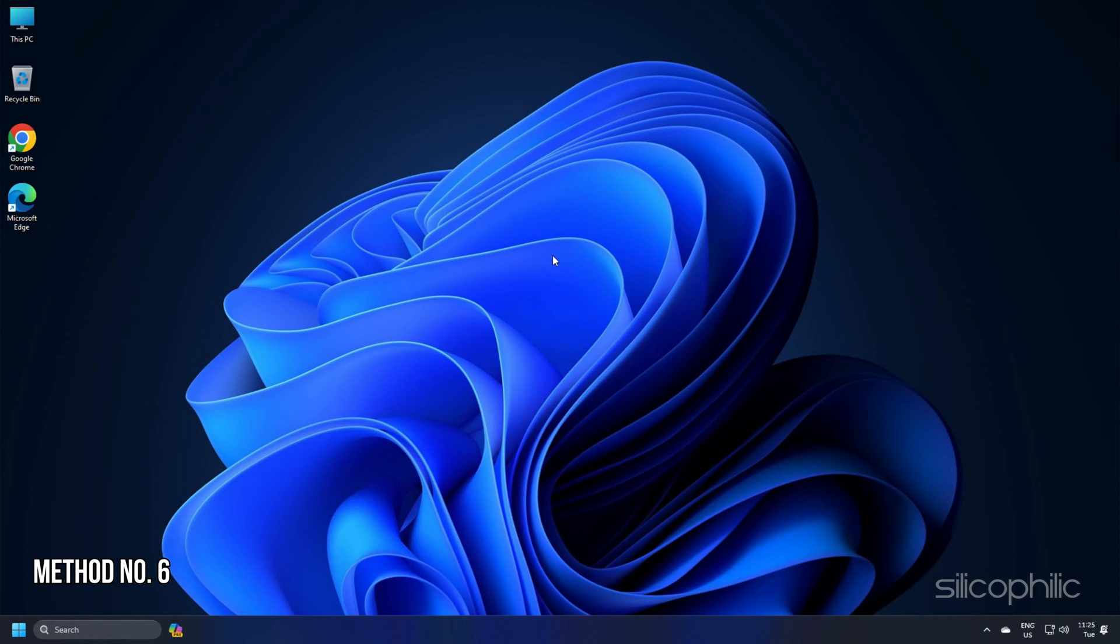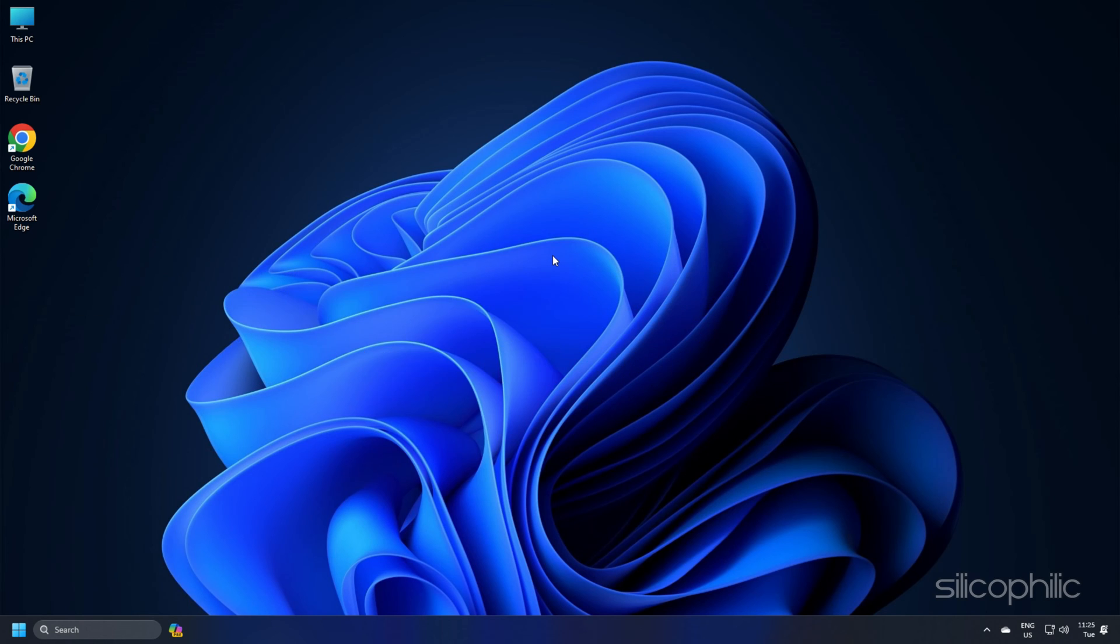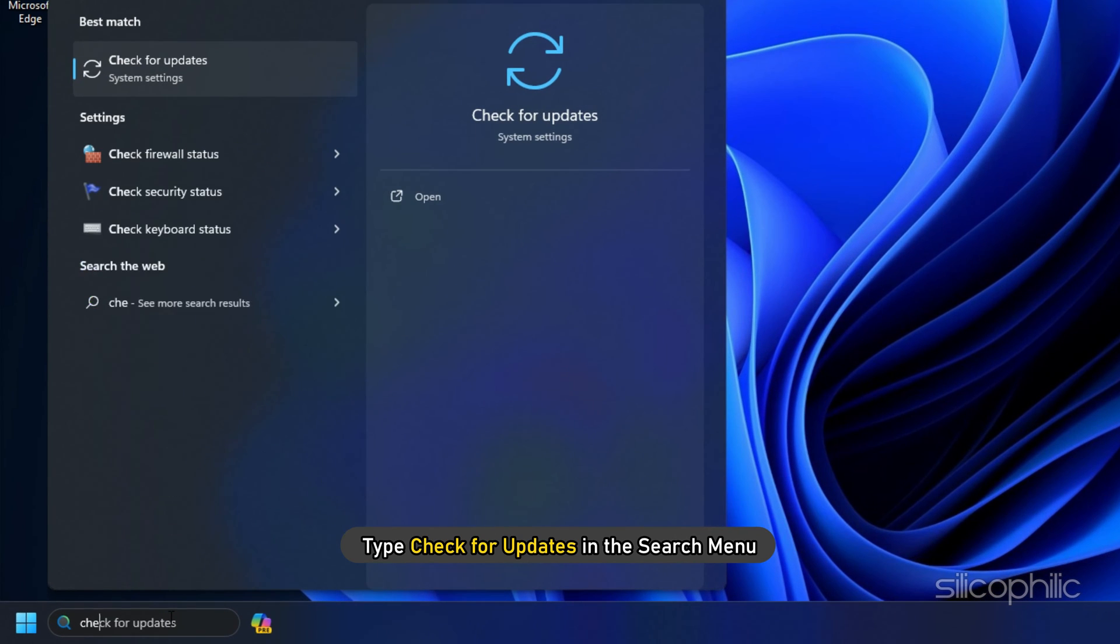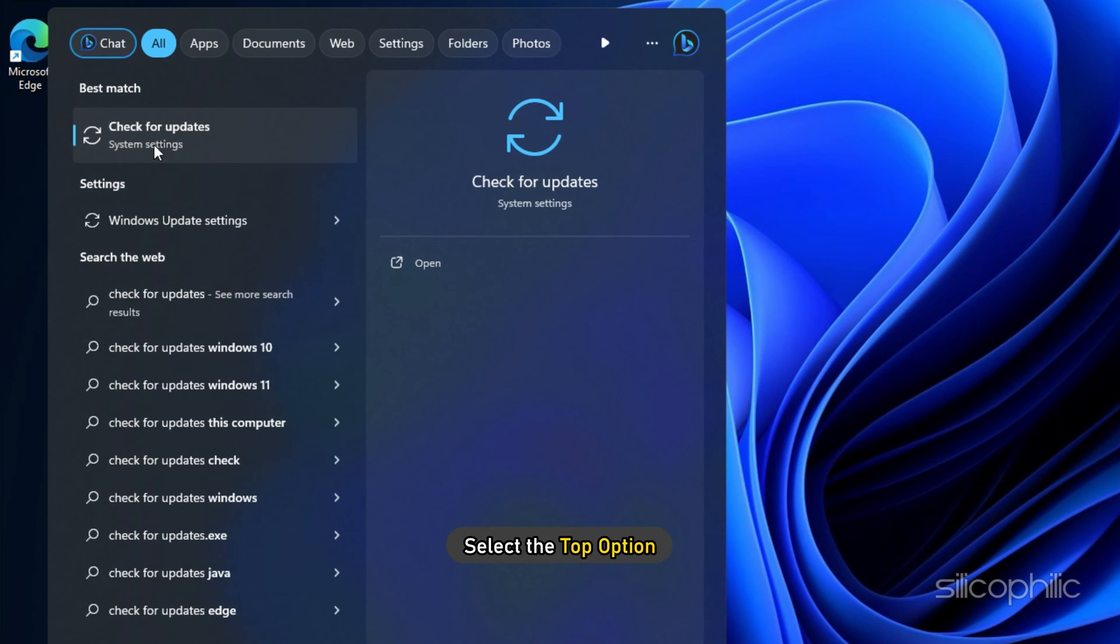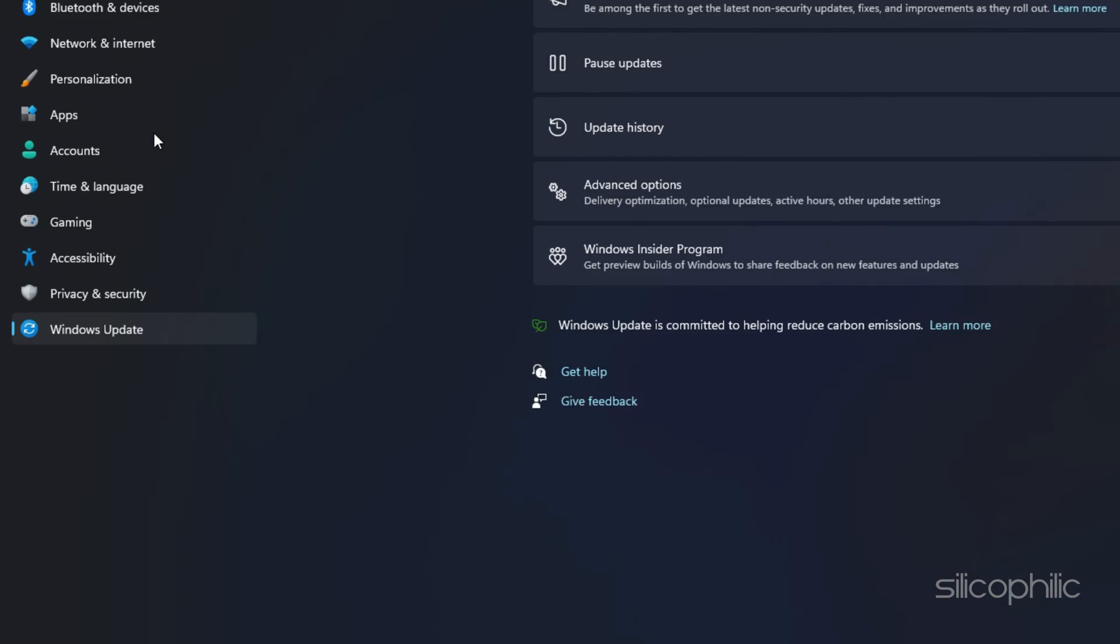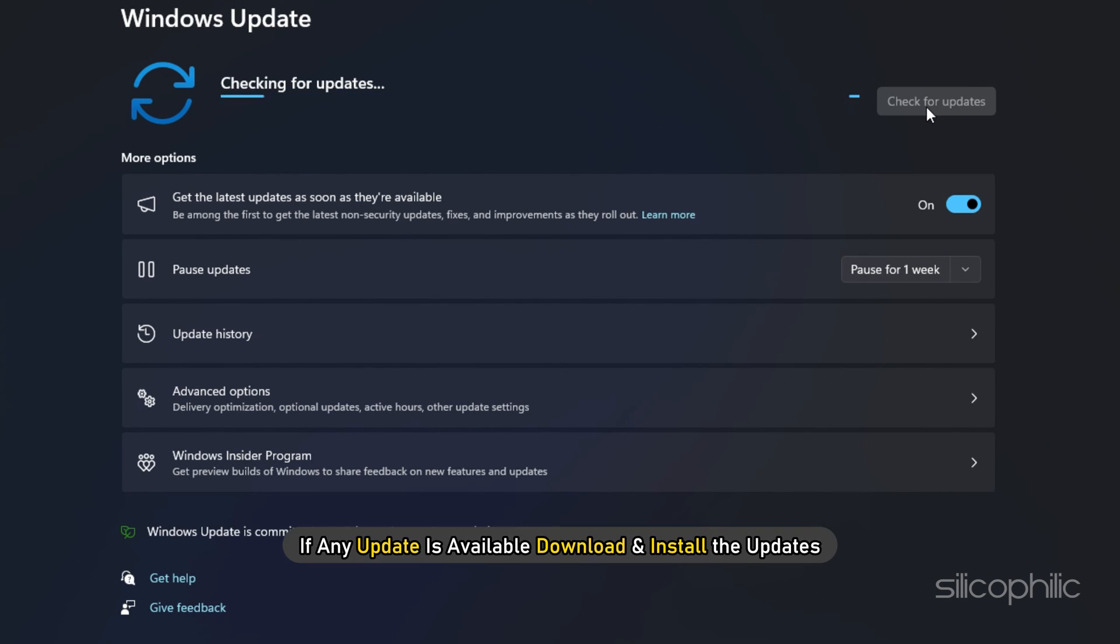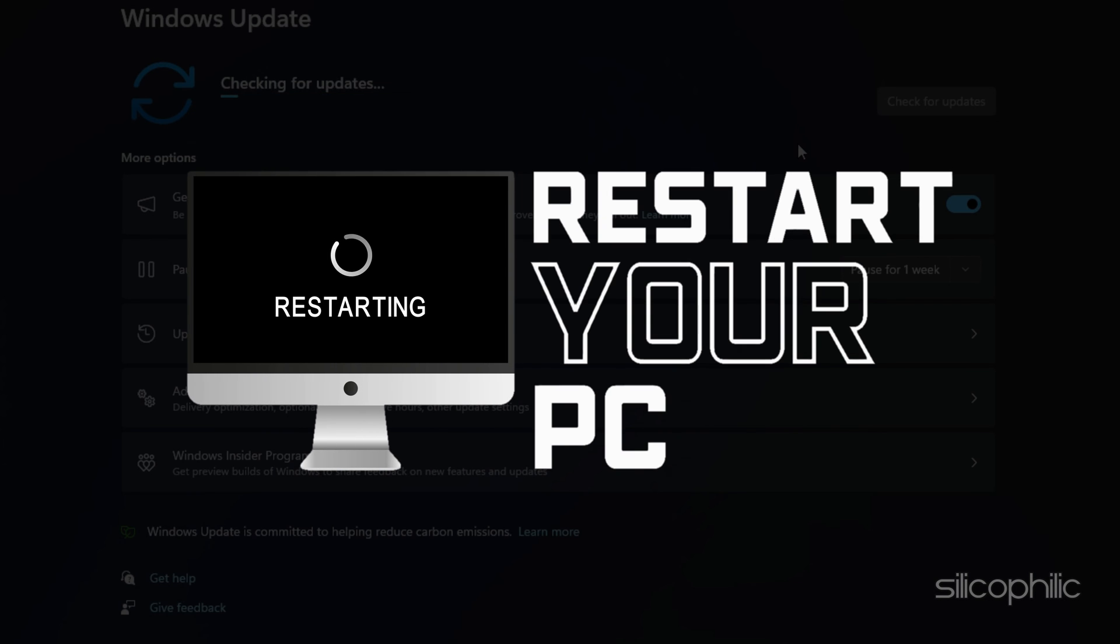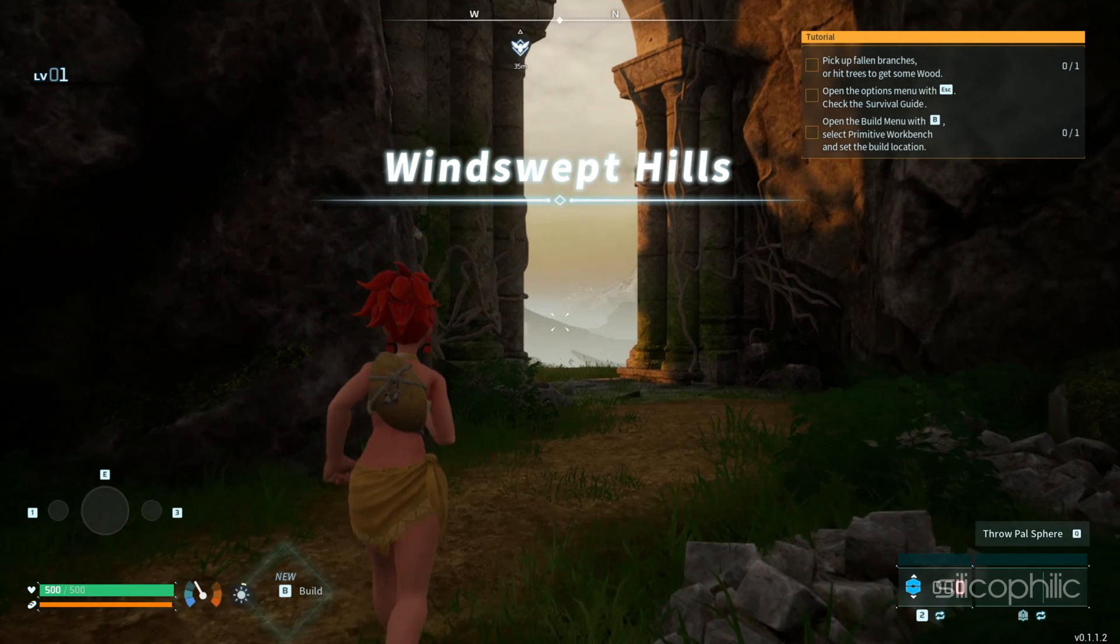Method 6: Windows updates can help resolve issues with game performance. So check for any pending update. Type check for updates in the search menu and select the top option. Click on the Check for updates button. If any update is available, download and install the updates. Restart your PC for that. And then launch the game and check.